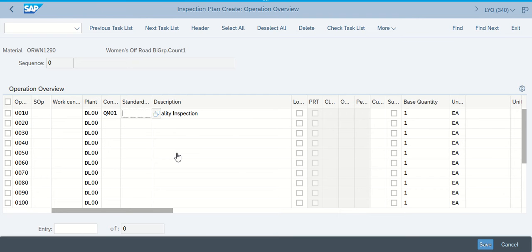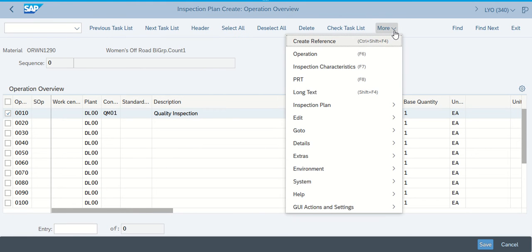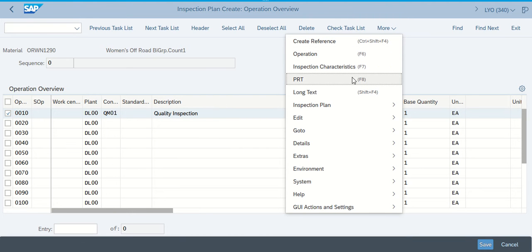Once we've put in the QM01 quality inspection, it tells us to select the line for number 10. So we've selected 10 and now we want to create an inspection plan. Depending on what your screen looks like — from mine I can't see it — so if I go up here and click on More, I'm able to see the Create Inspection Plan. I just got lost for a second there on my page.